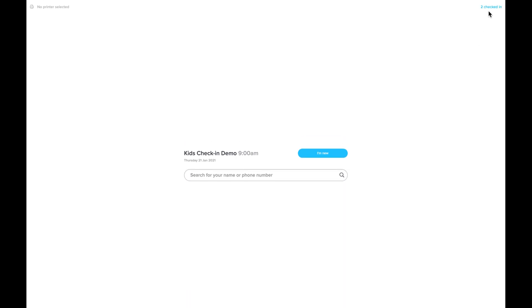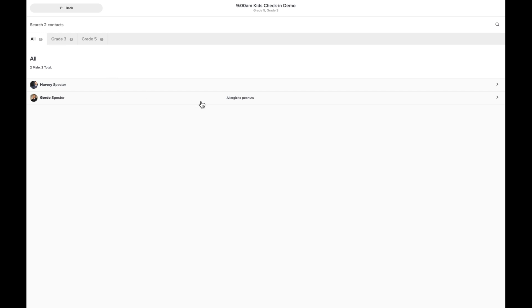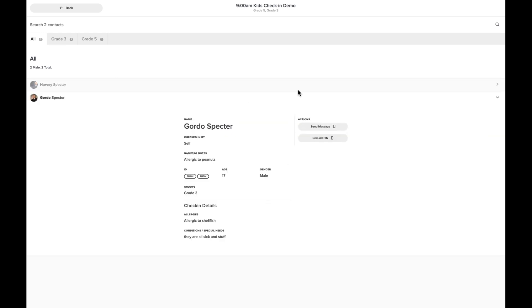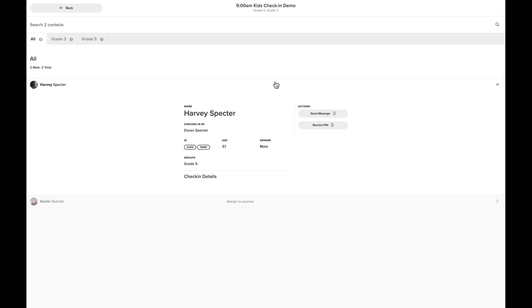And if we click up in the top right we can click the roll call view and here we can see all of the people and their details and send them SMS messages, things like that. And that's how you set up your check-in station.